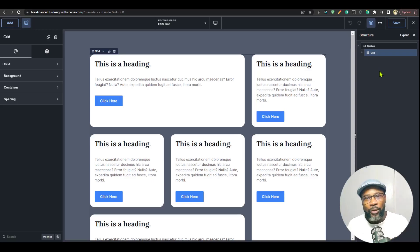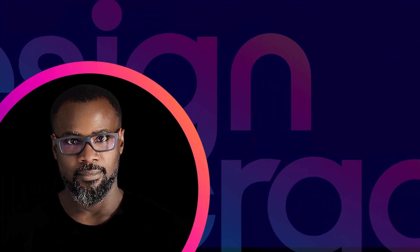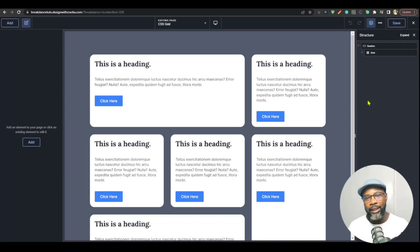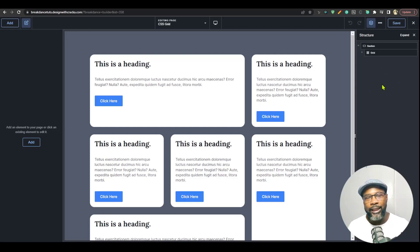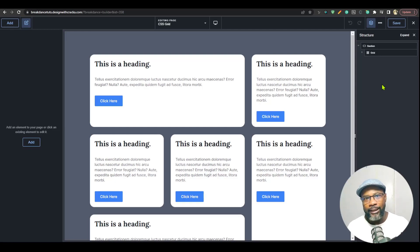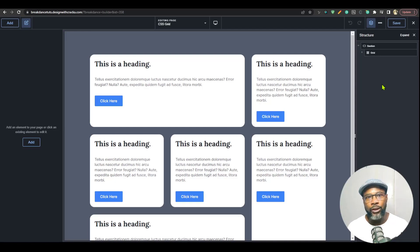I'm back again with yet another Breakdance update — Breakdance 1.4 Beta 1. Not too long ago, a couple of weeks back, Breakdance shipped 1.3, which was a mega release with tons of features. This release is a bit different in that it is not a major release. It brings just one feature, but an important one: CSS Grid.